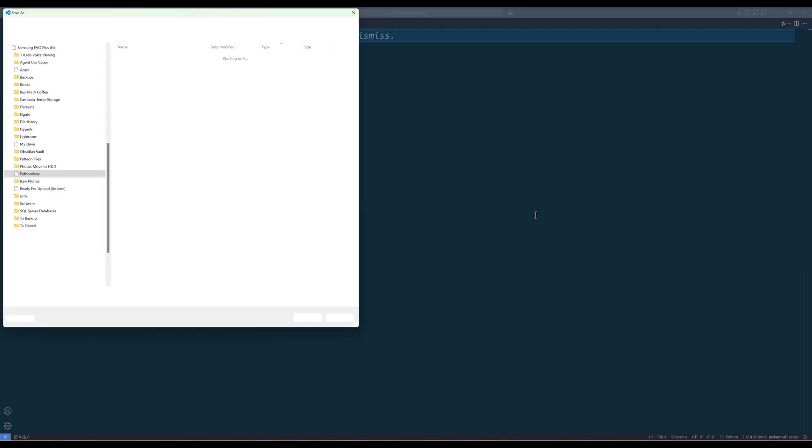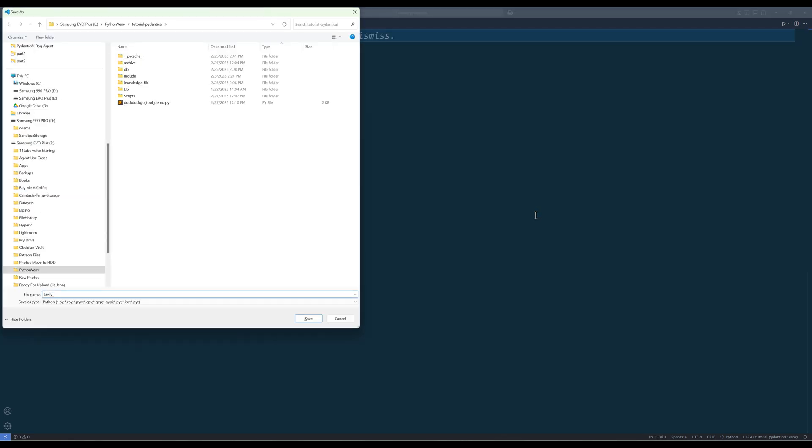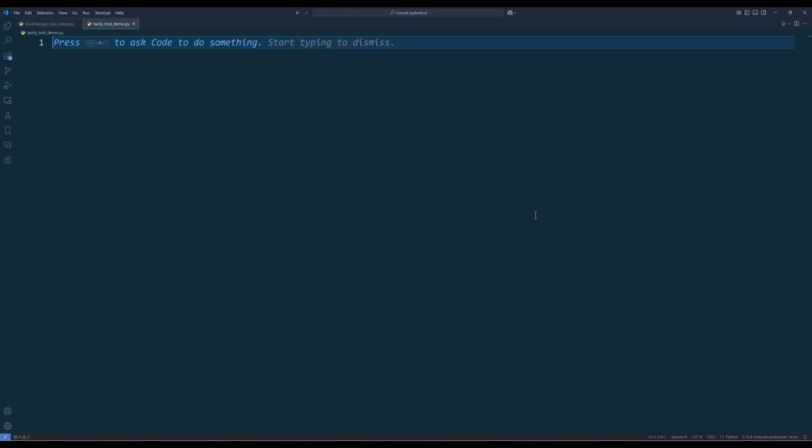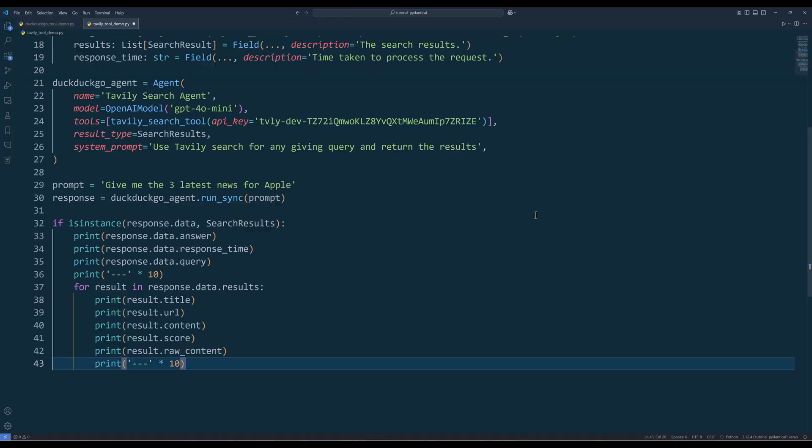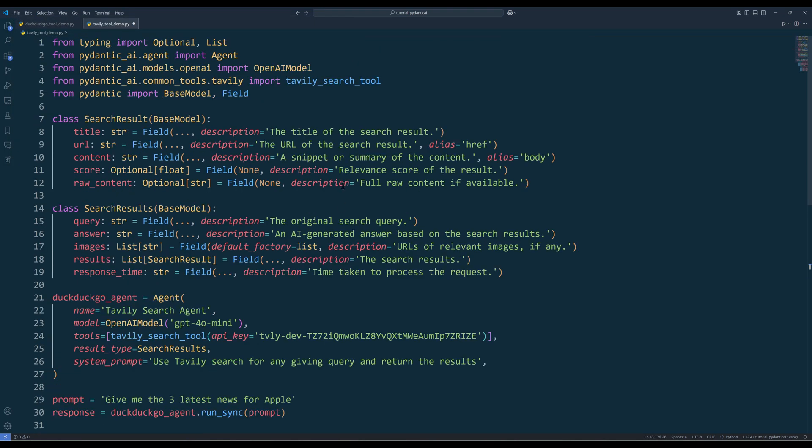Now let's look at how to use PyDentic AI Tavli tool. With the Tavli tool, we can add more fields in the base model class to ensure we are capturing everything from the Tavli API.